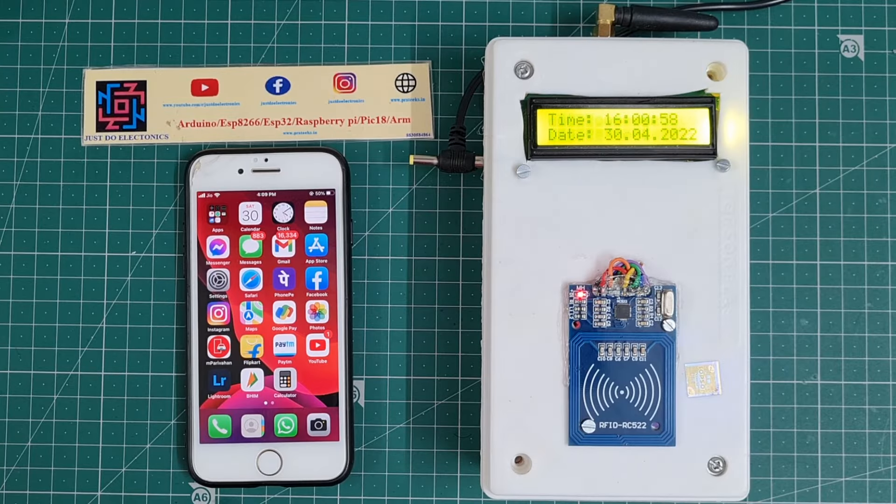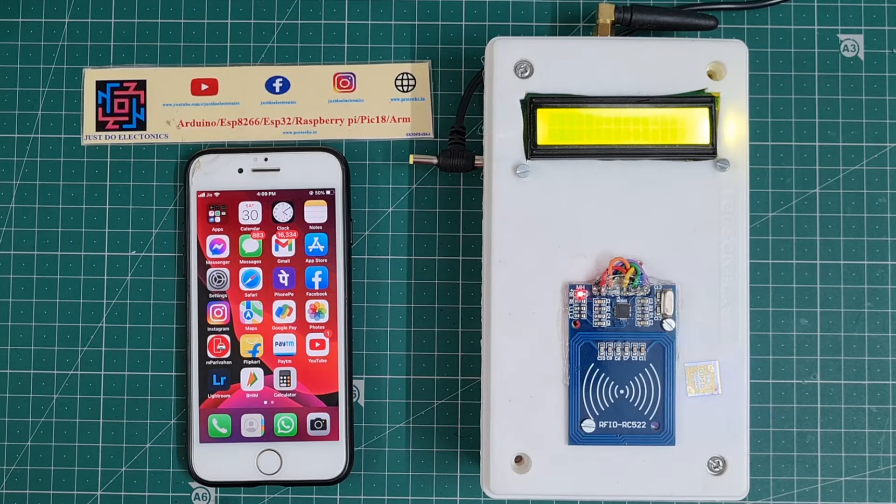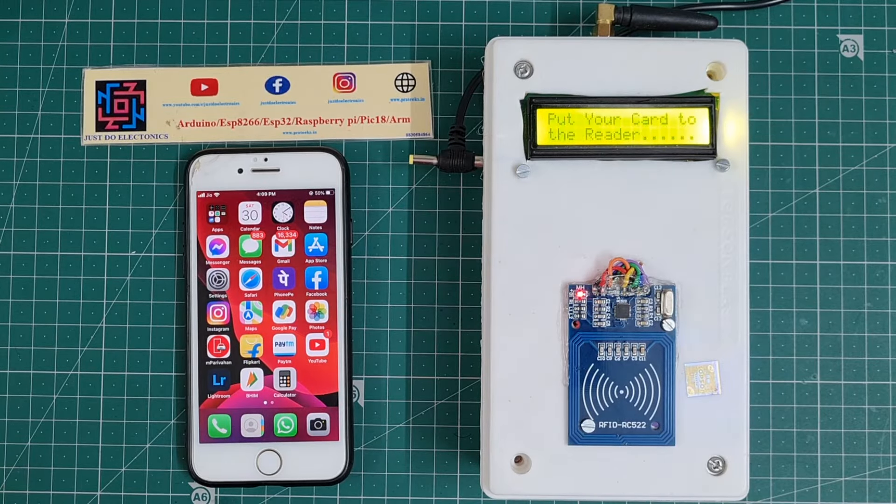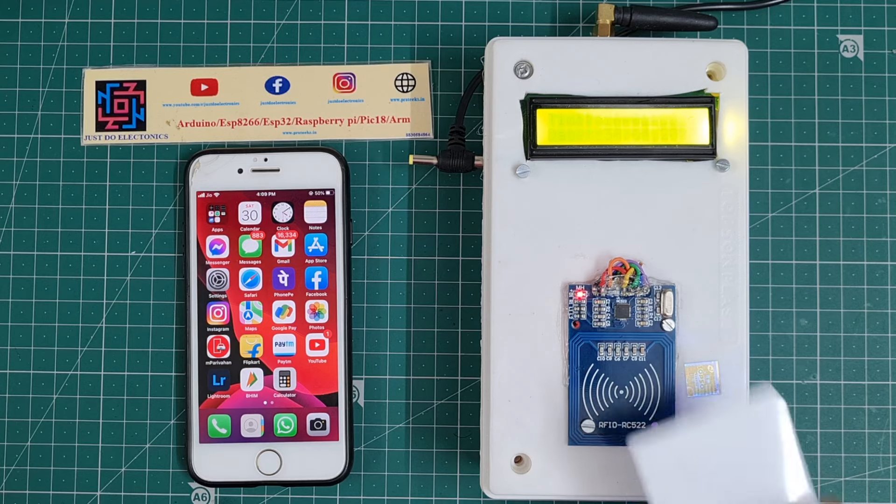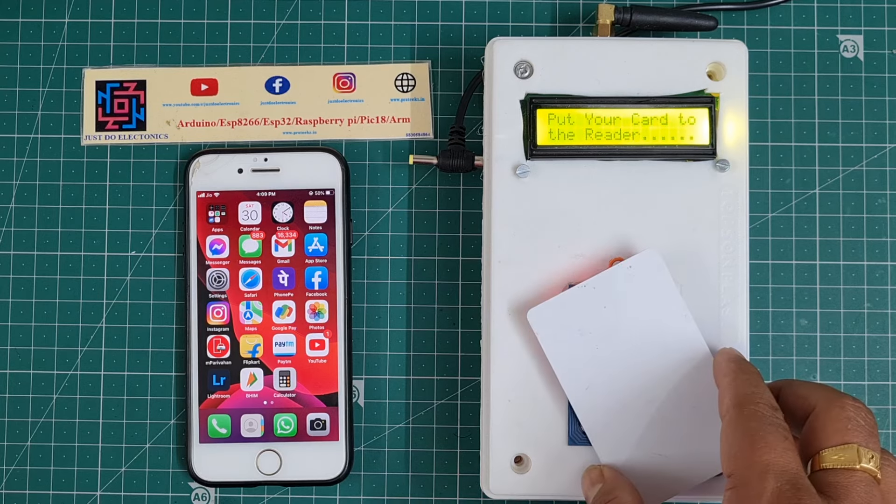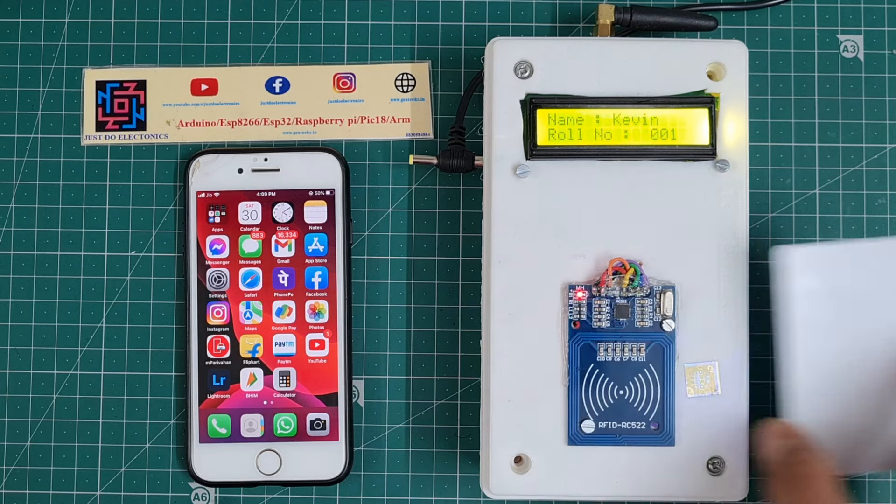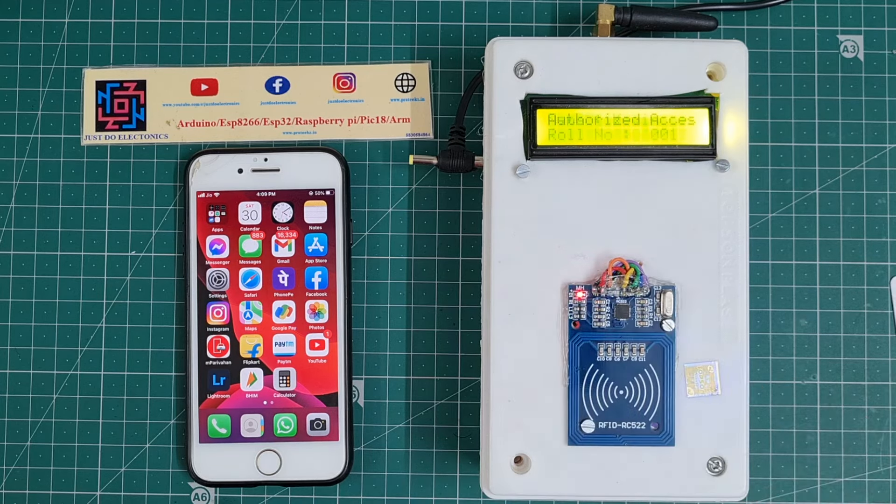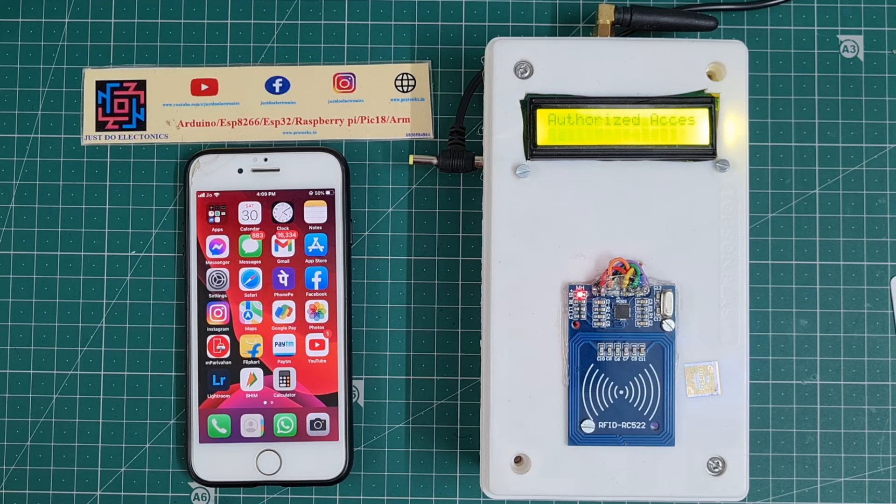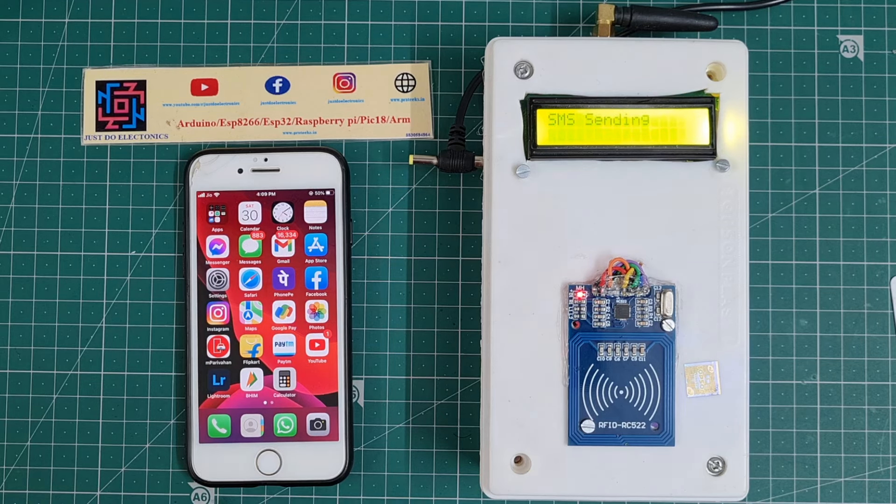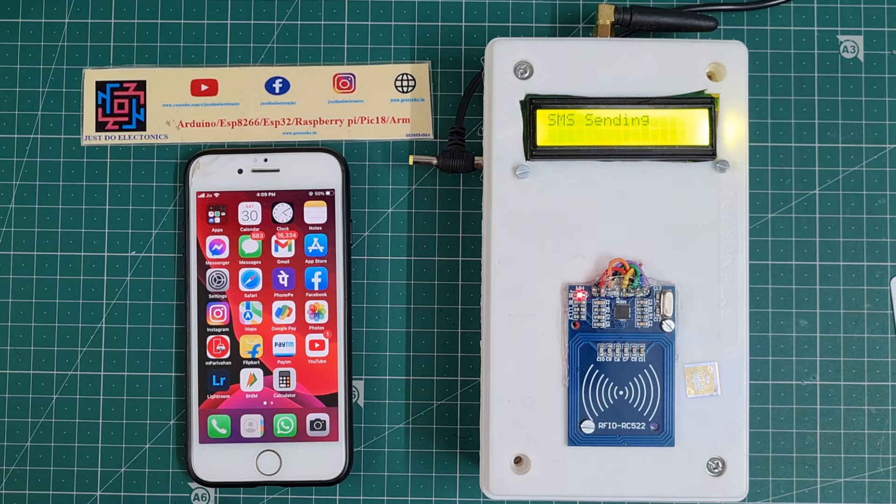Okay, now see the working of this project. First, you power on the system. The LCD displays the date and time. When I scan this card, the RFID tag displays the name and roll number as Kevin. After a few seconds, the GSM sends a text message.